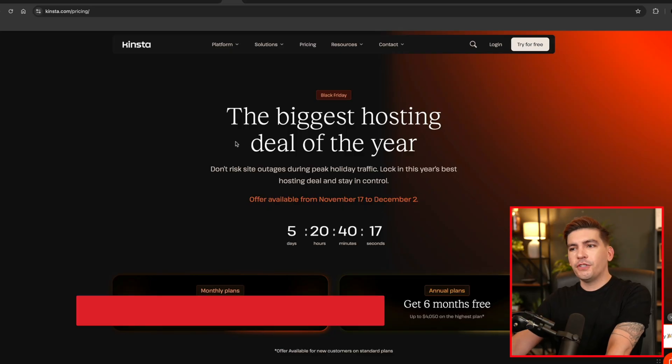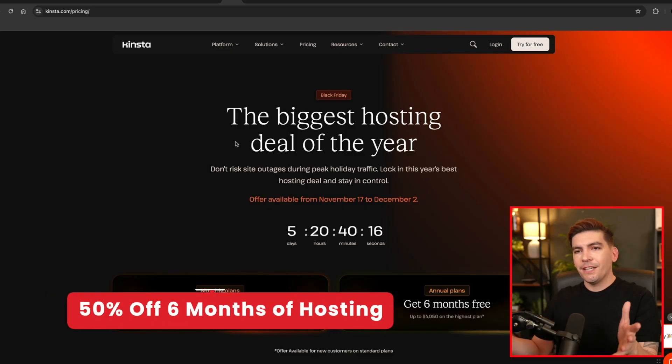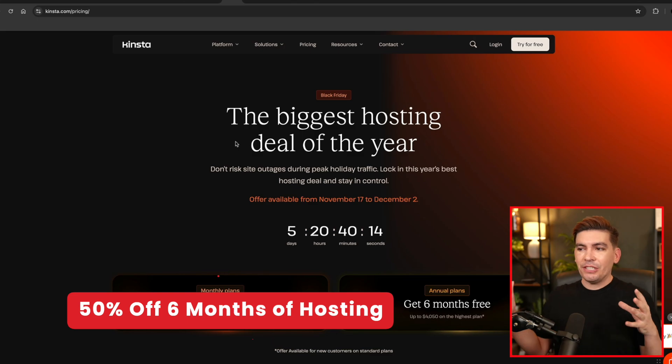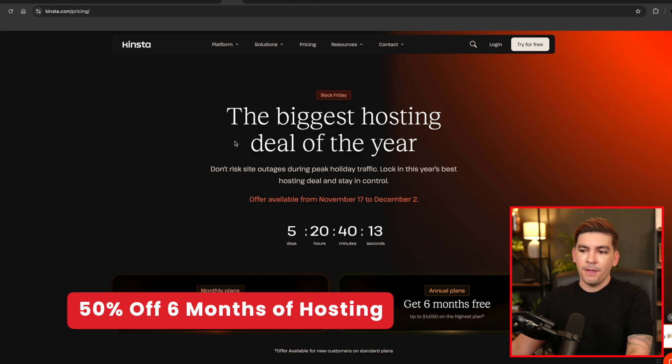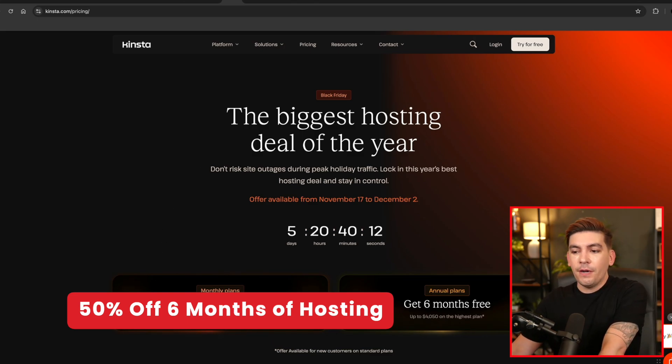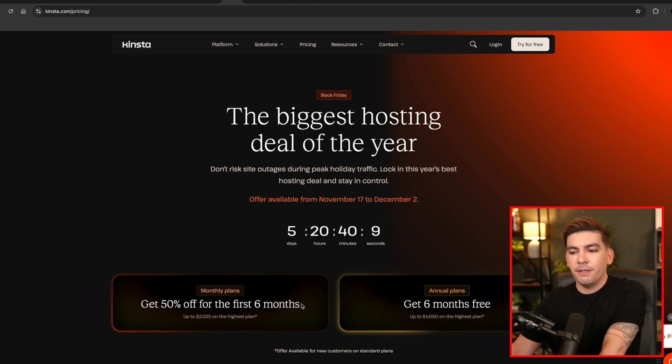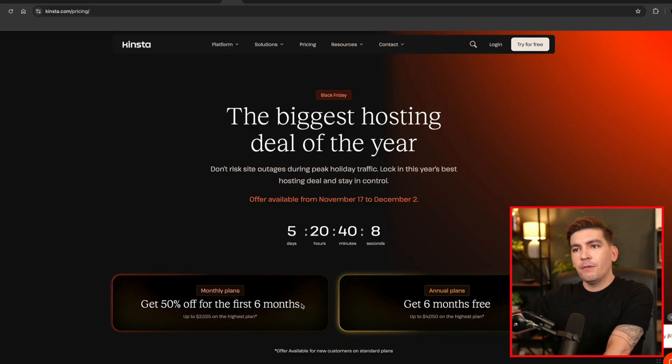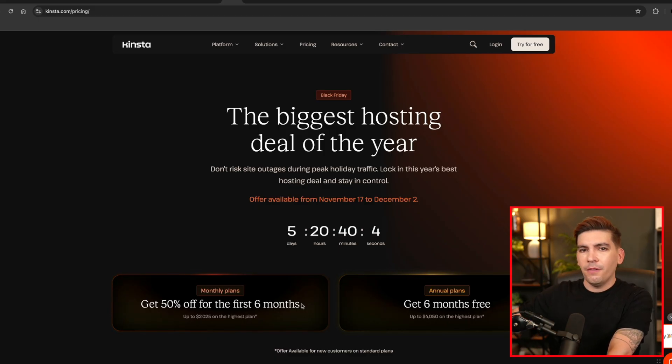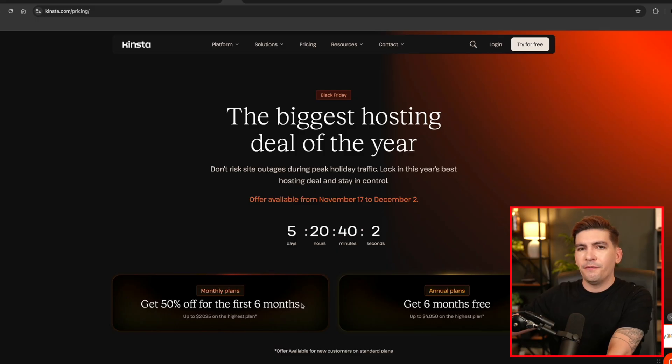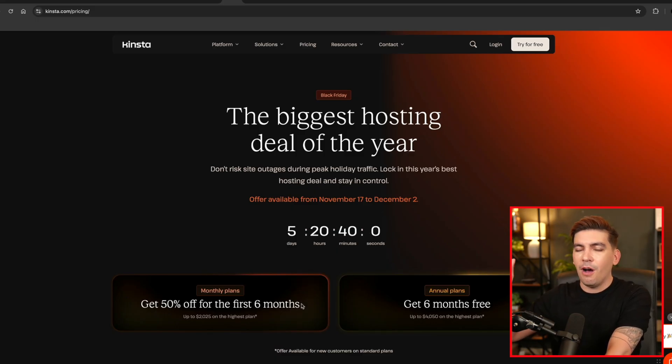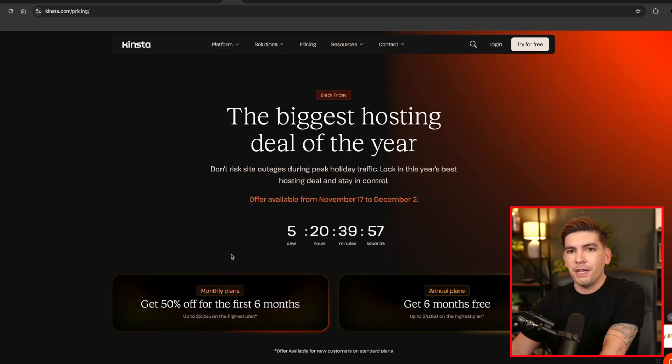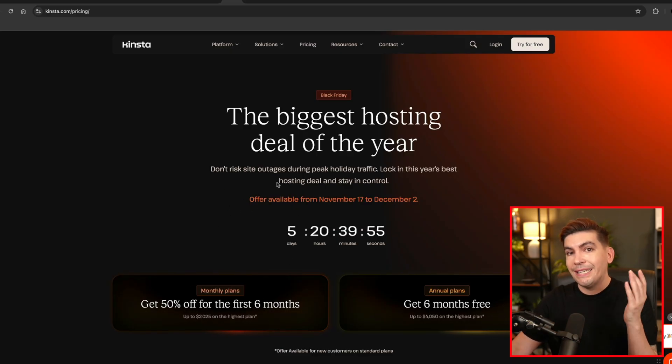And our first deal is Kinsta. And finally, a deal that's actually worth our time. They are offering 50% off of their hosting for the first six months. Now compared to other sales, this is probably the best one. Cloudways and a few others, they're having like 50% off the first month and the first three months. They're awful sales. So if you're looking to save a lot of money and have quality hosting, I definitely recommend to grab Kinsta.